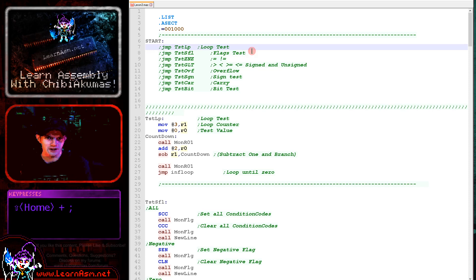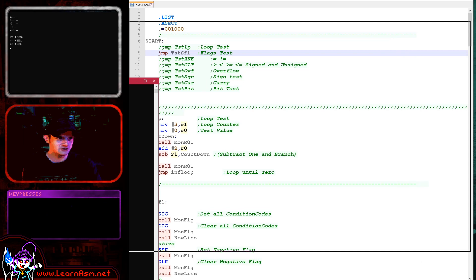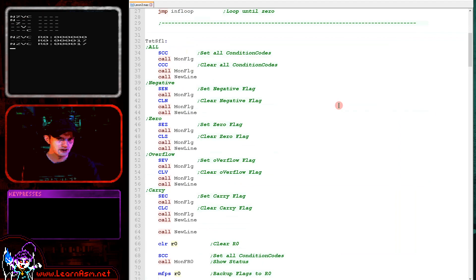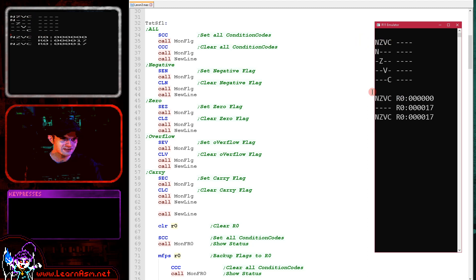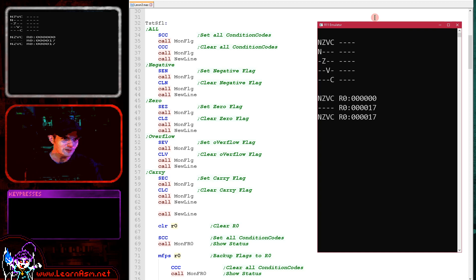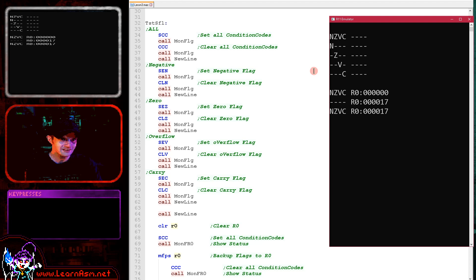Let's enable this example and give it a go with the R11 emulator. I'll resize the window so we can see both the code and the output. First, we do SCC and you can see all the flags have been set. Then CCC clears all the flags. Then SEN sets the negative flag and CLN clears it. SEZ sets the zero flag. Then we have the overflow and carry flags — all demonstrated in sequence.